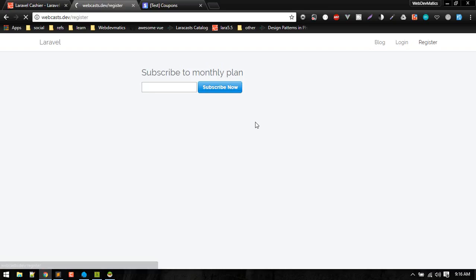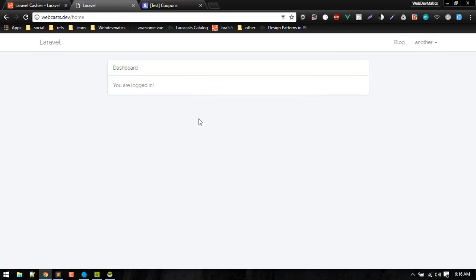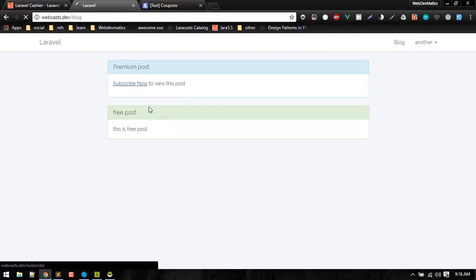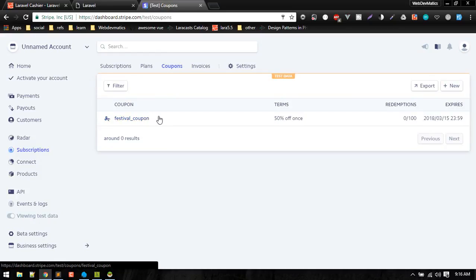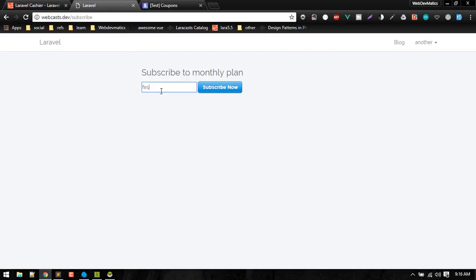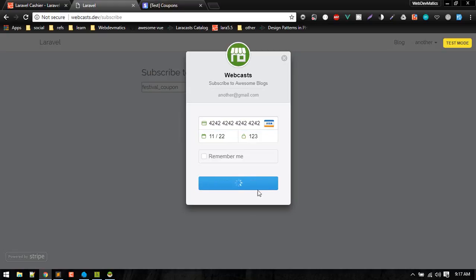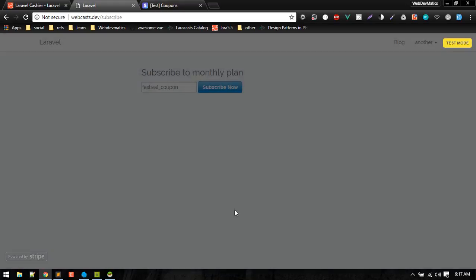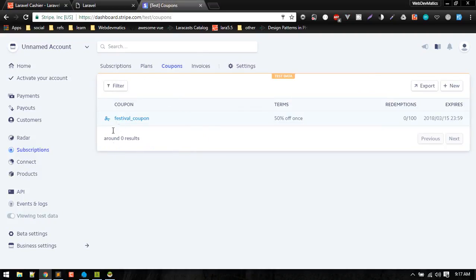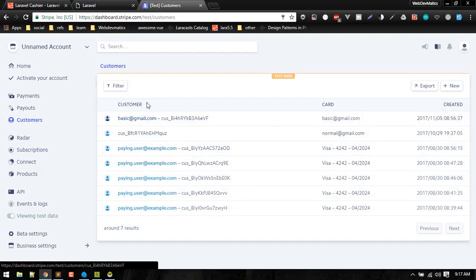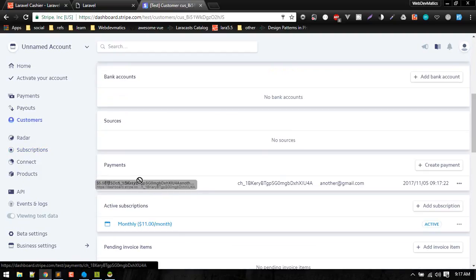Now let's register with another user. Let's go to blog and subscribe. This time we will subscribe with this coupon code. Now we should get 50% off. Okay, we are subscribed.